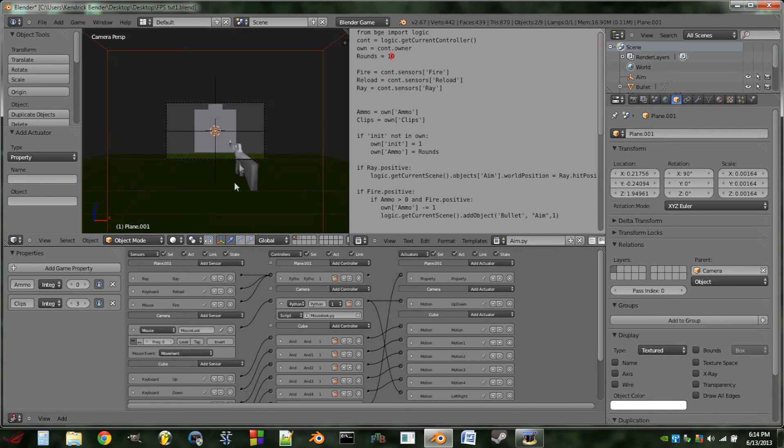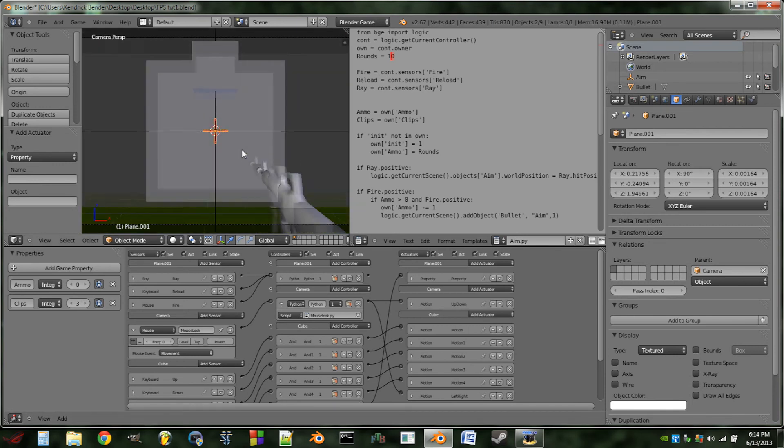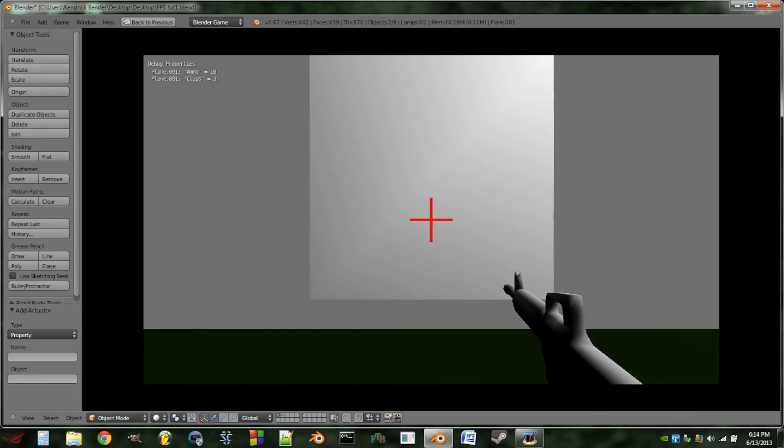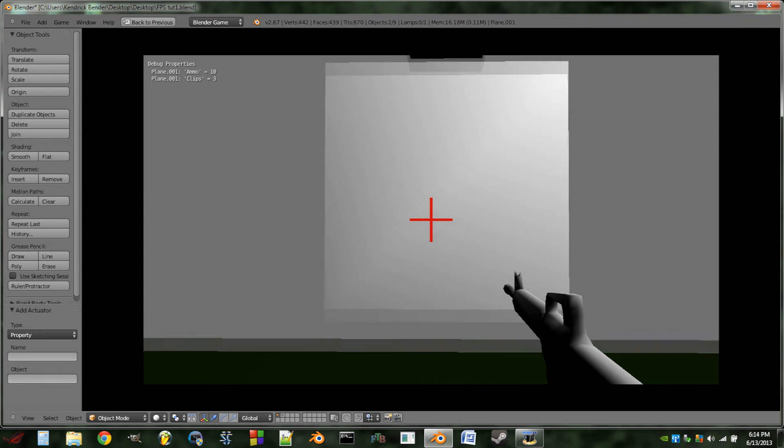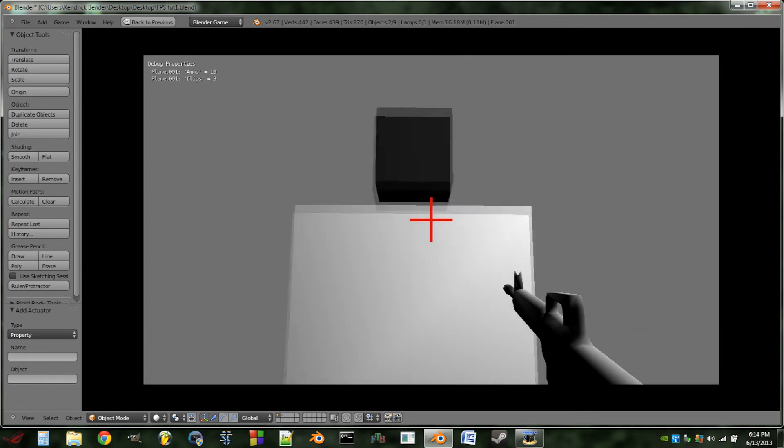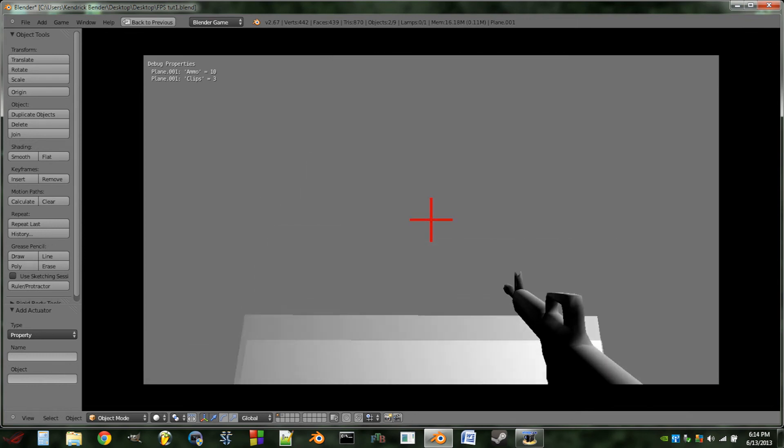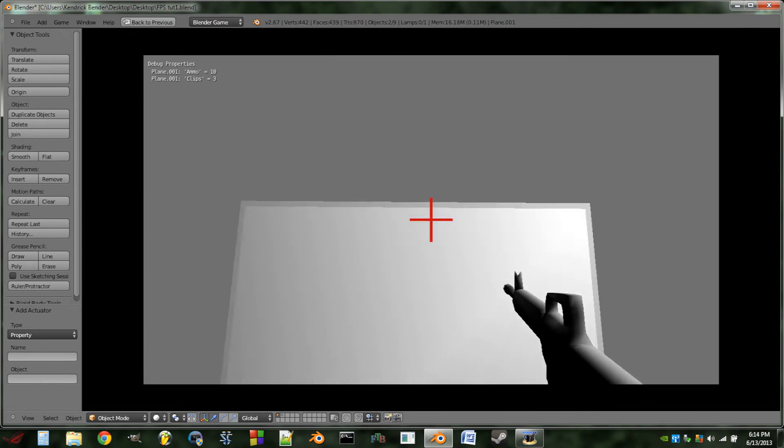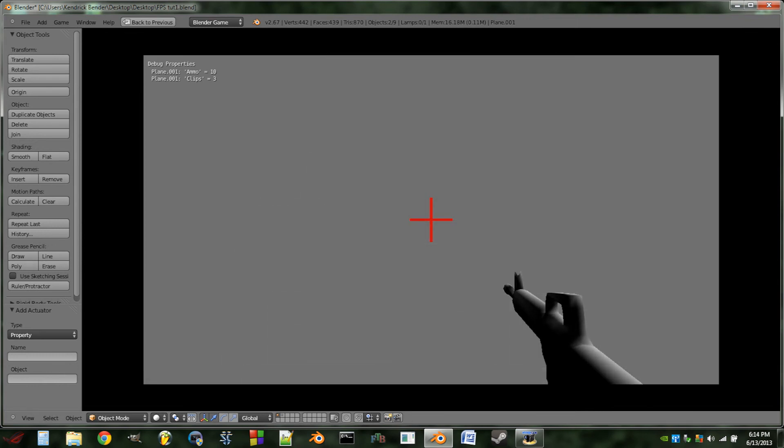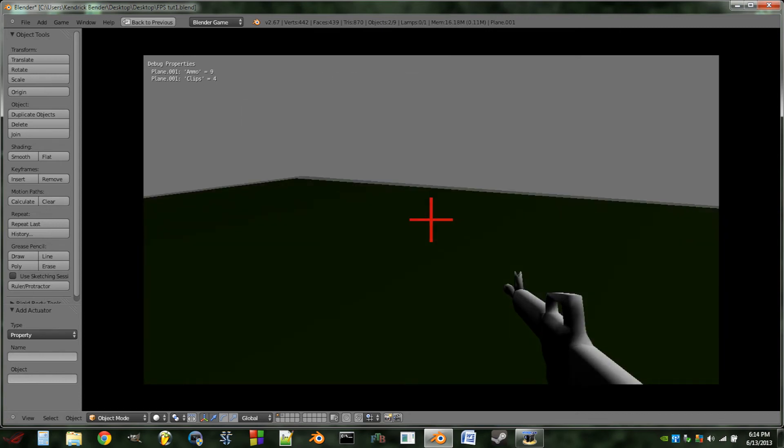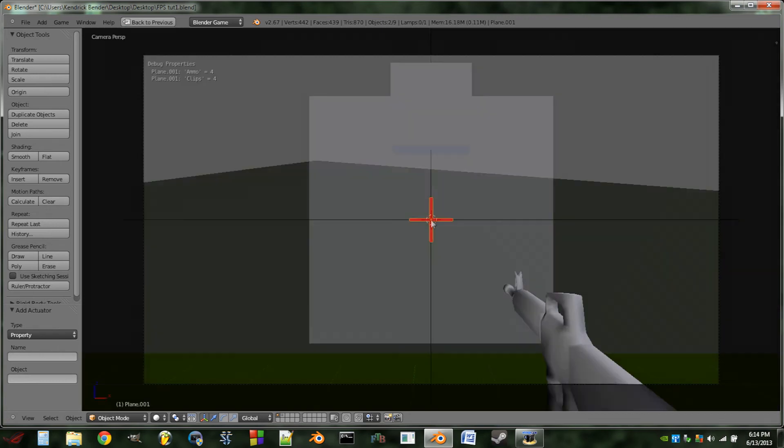So now if we switch the camera angle, go full screen. You can see up in the top left there, we have clips equals three. If we walk forward and hit our ammo pickup, it goes up to four. So now we have four clips of ammo.